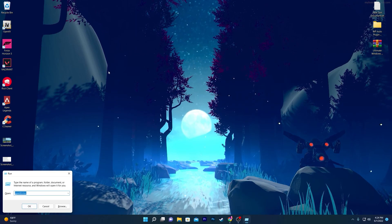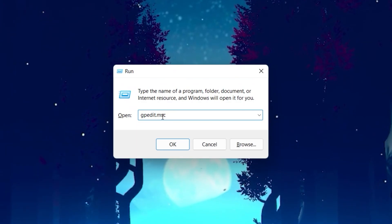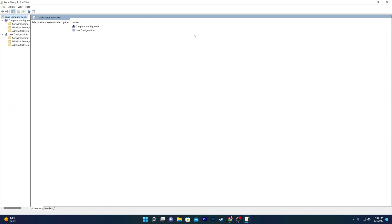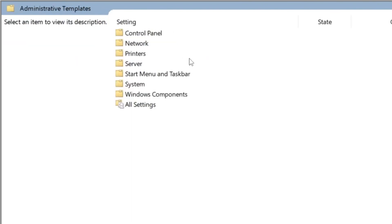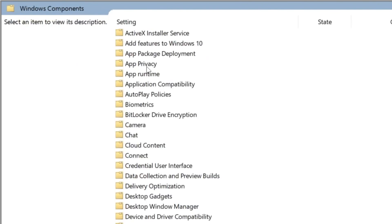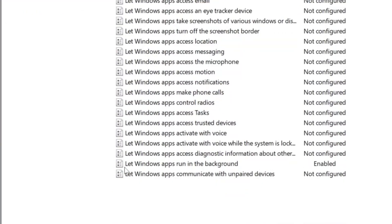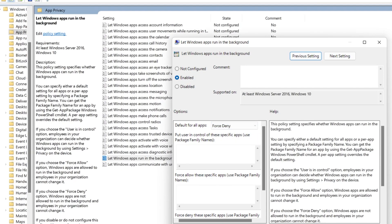In the first step, press Windows key and R together on your keyboard. A window will open — type 'gpedit.msc' and click OK. This opens the Local Group Policy Editor. Go to Computer Configuration > Administrative Templates > Windows Components, and find the App Privacy option. Open it and find 'Let Windows apps run in the background.' Double-click it, set it to Enabled, then set the default for all apps to Force Deny. Hit Apply and click OK.